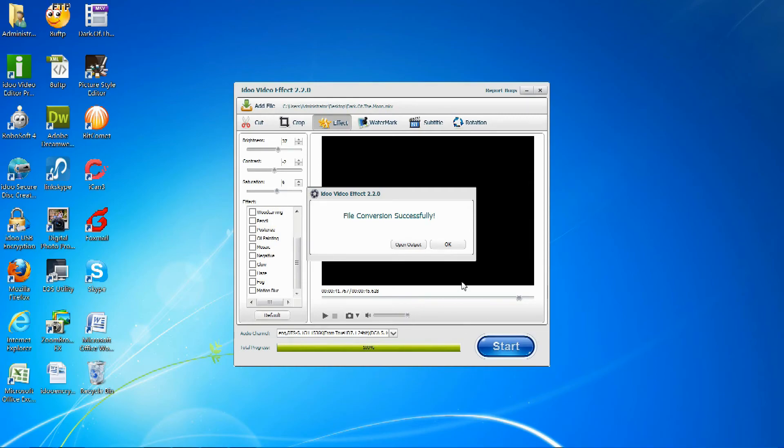After the file has been converted successfully, you can either open output or just click OK to end.